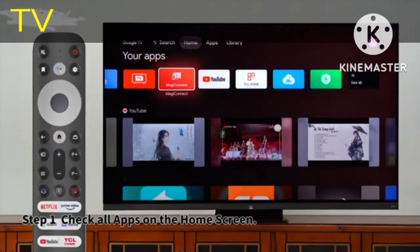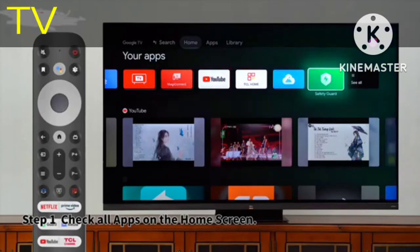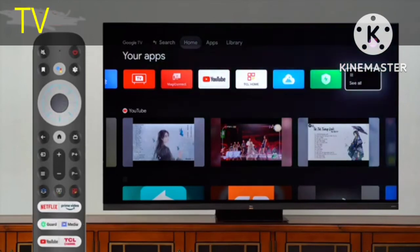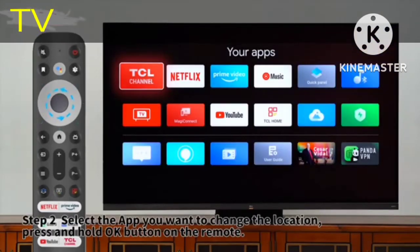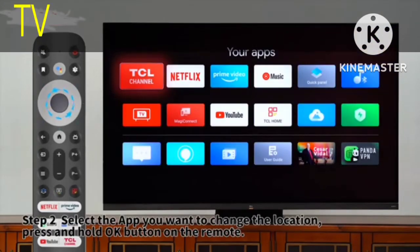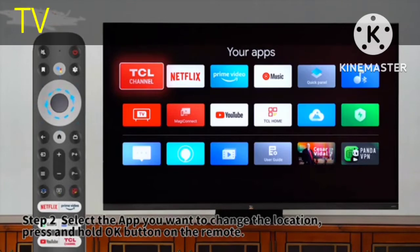Step 1: Check all apps on the home screen. Step 2: Select an app you want to change the location.